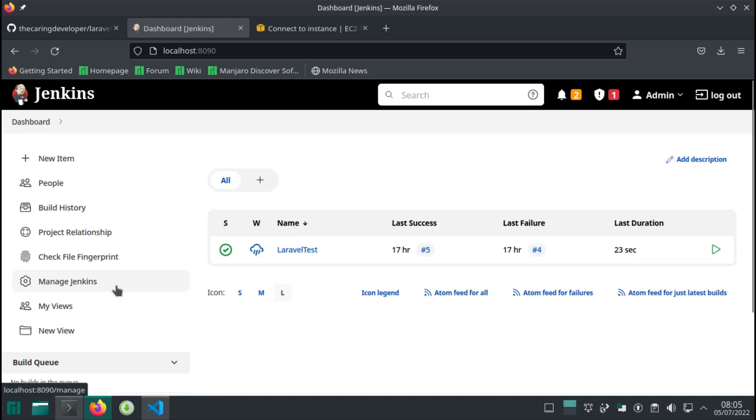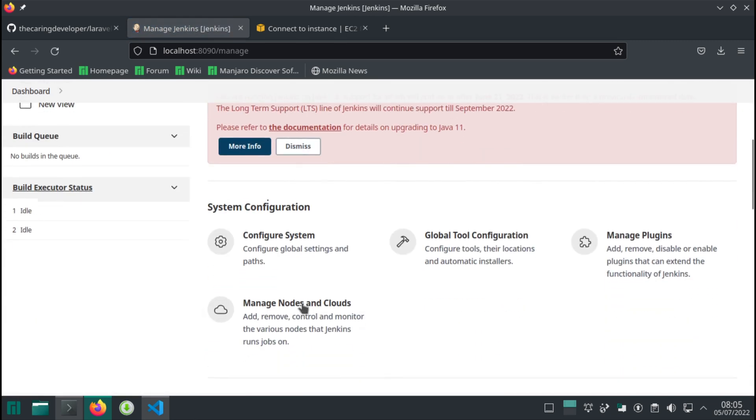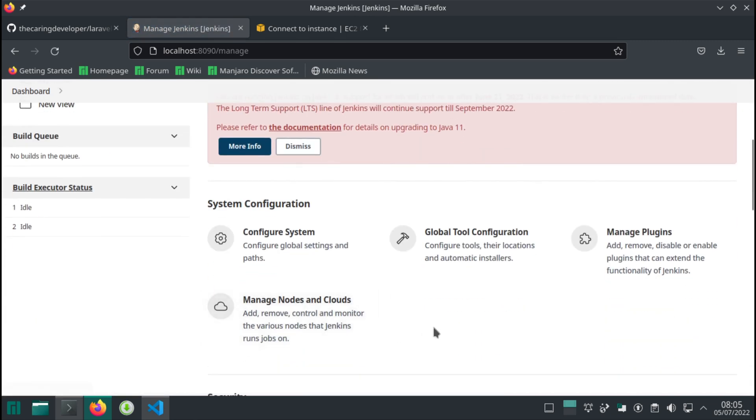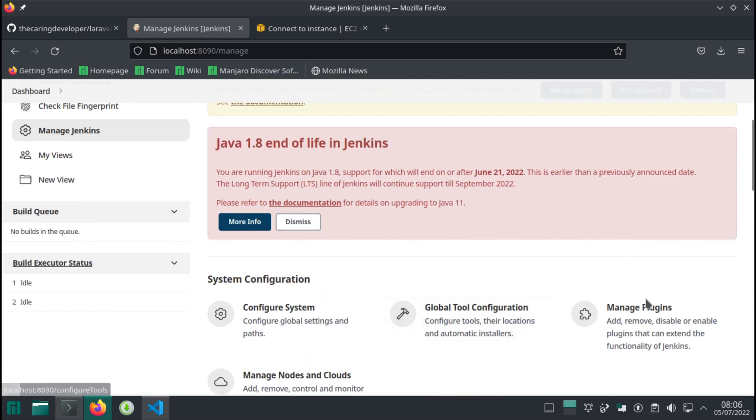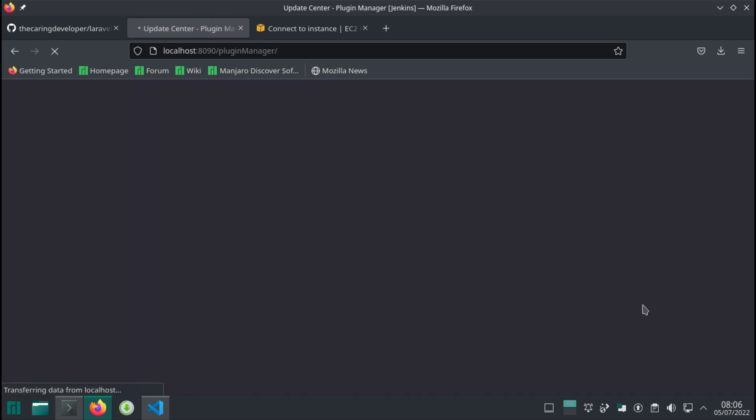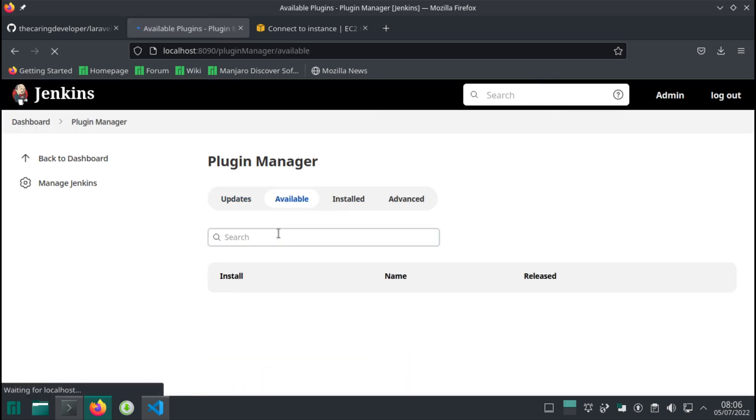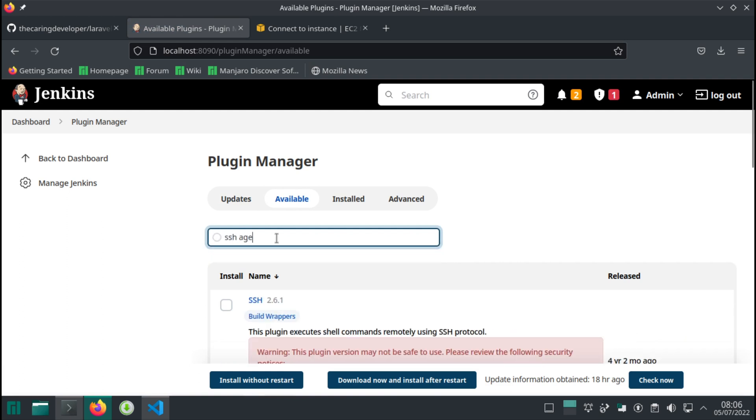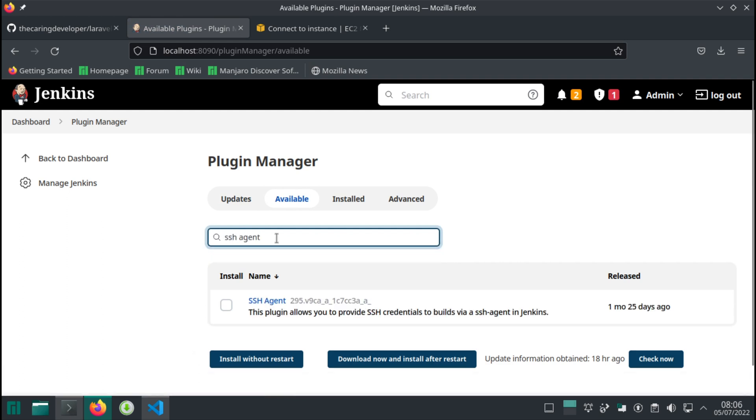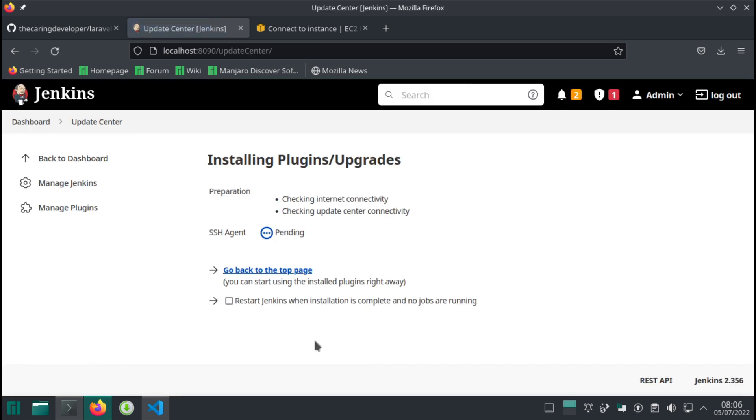We need to install a new plugin in Jenkins. It's called SSH agent. Manage, manage plugins, available, SSH agent. There you go, that's the one. Download and install and then restart.